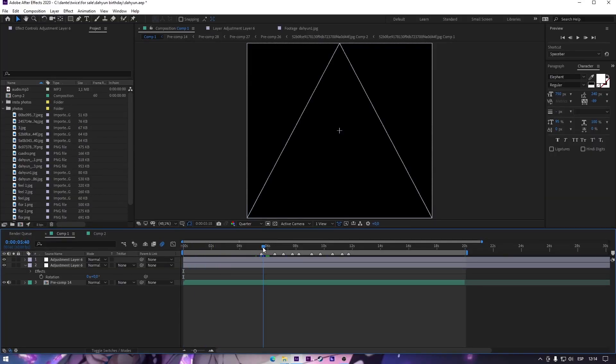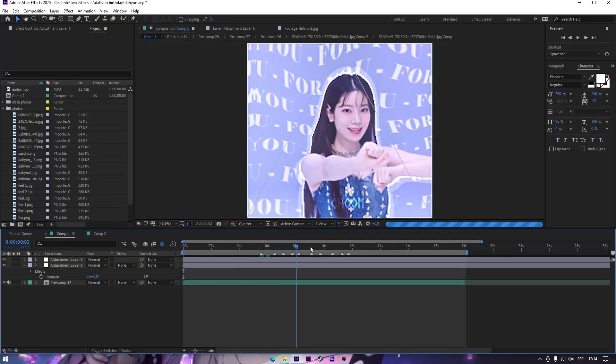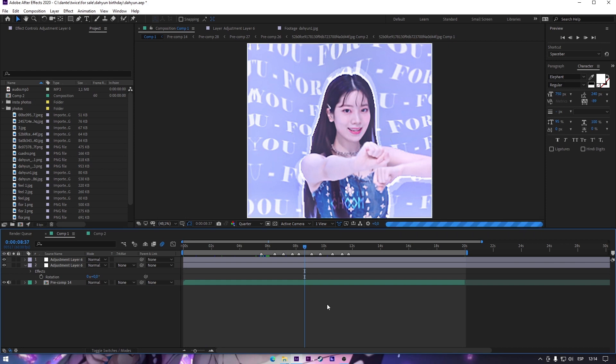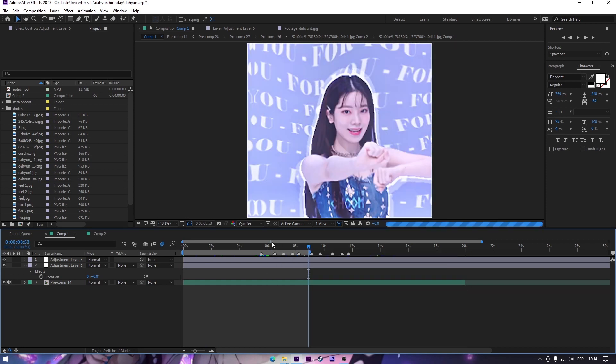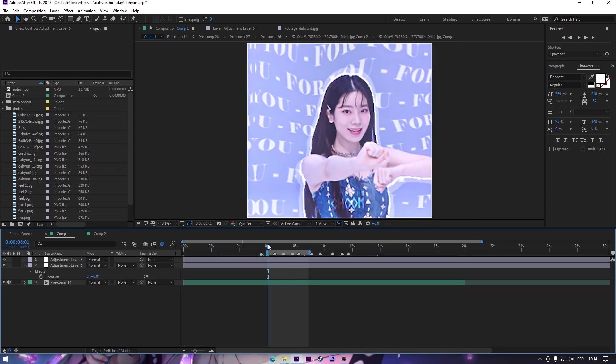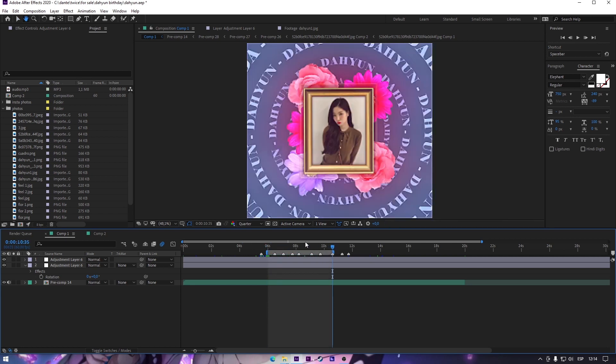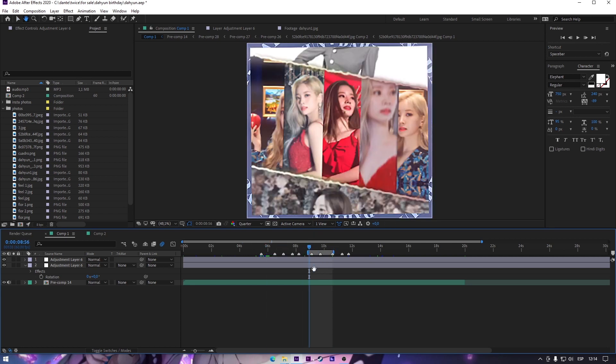Sometimes our project is kinda heavy to render. So I recommend you to render it by parts. Just play with the letters V and N on your keyboard to select a part and then render it. Part by part and then you can render all those parts in one.